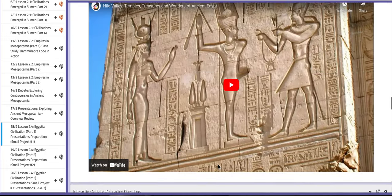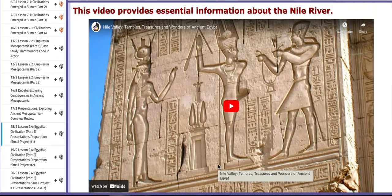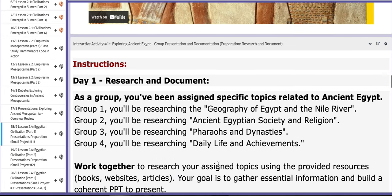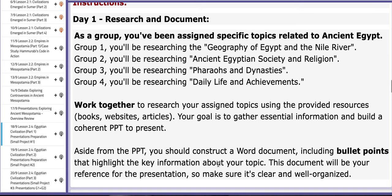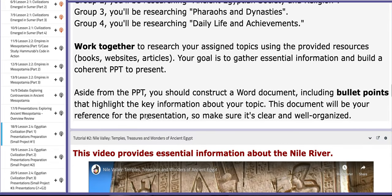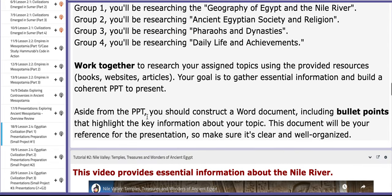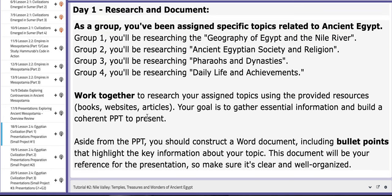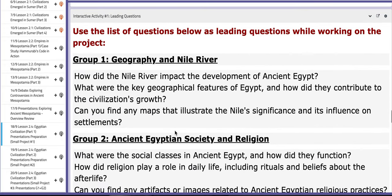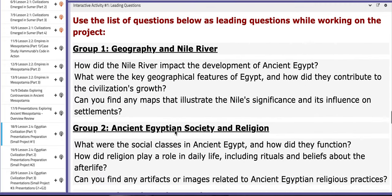Now, as for the interactive activity, which is only part one of the mini project, each group will be assigned a different subject about ancient Egypt. Each group needs to construct a PowerPoint and a word document that includes bullet points that highlight the key information about the assigned topic. In the PowerPoint, you need to include pictures, maps, interactive galleries, and information that aid you to explain your assigned topic. Here we have leading questions that will aid you throughout the project.